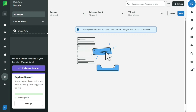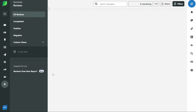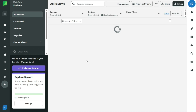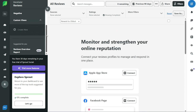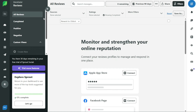The reviews tab allows you to manage all your reviews, including those that are positive, negative, and completed. With this feature, you can connect review profiles to manage and respond to them in one place.